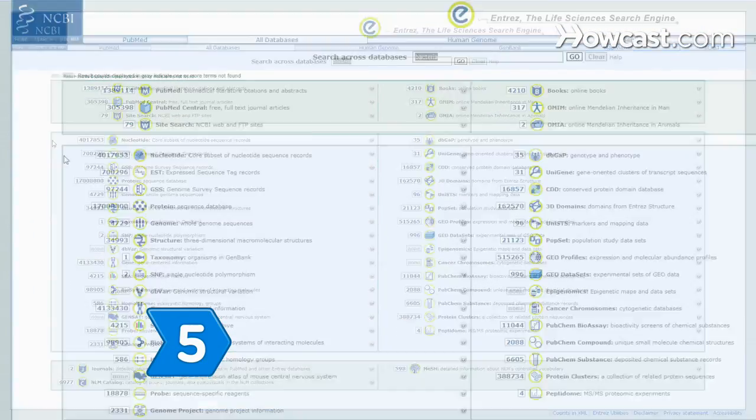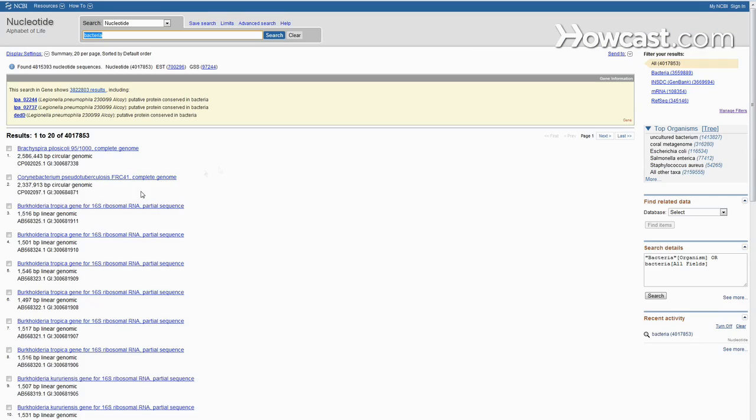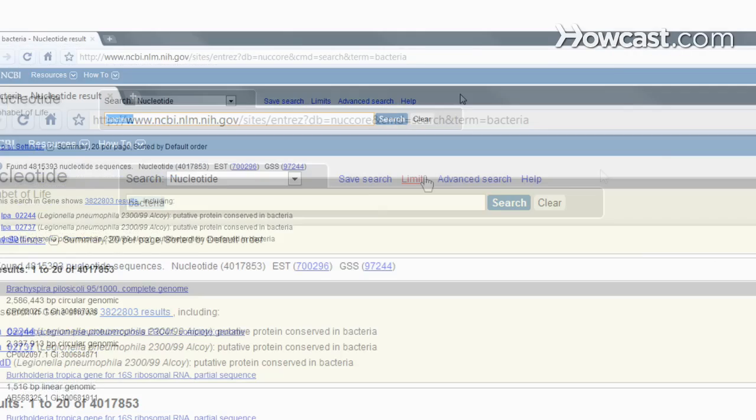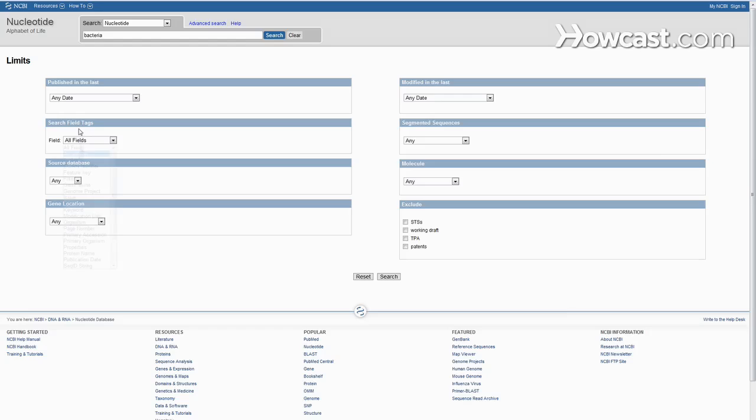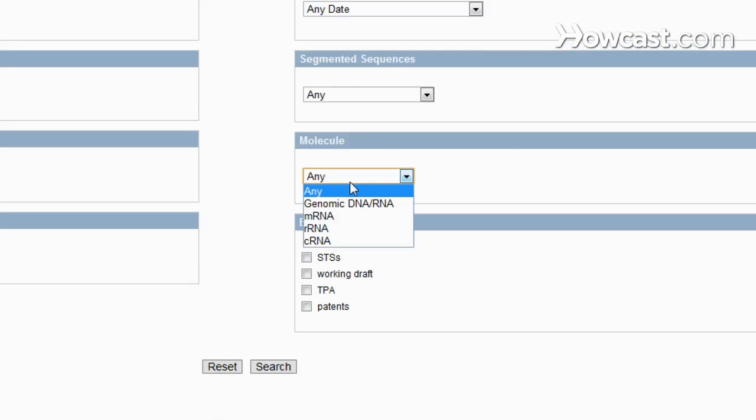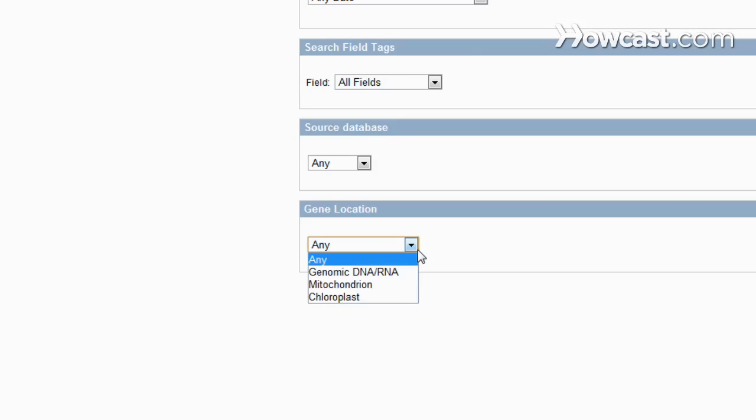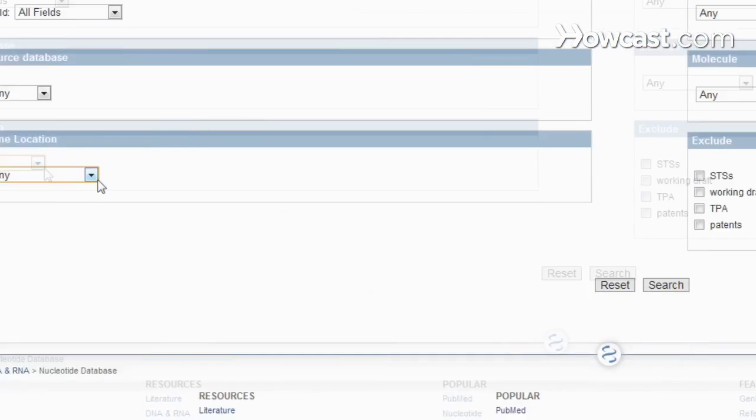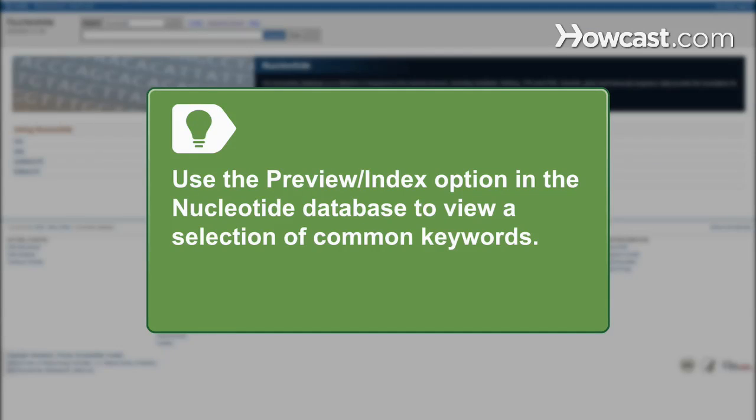Step 5: Focus your search. For example, use Entrez's nucleotide database. Click the Limits tab, select a specific search field such as author, journal, or protein name, or select a molecule type or gene location. Then click Go. Use the Preview Index option in the nucleotide database to view a selection of keywords commonly used in searches.